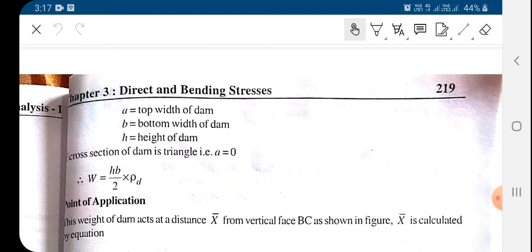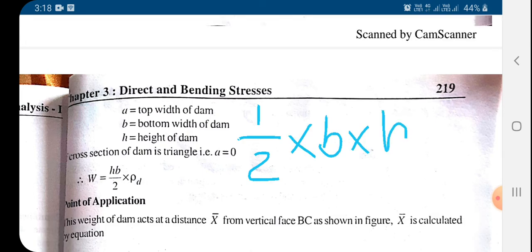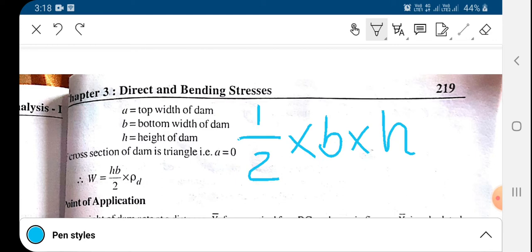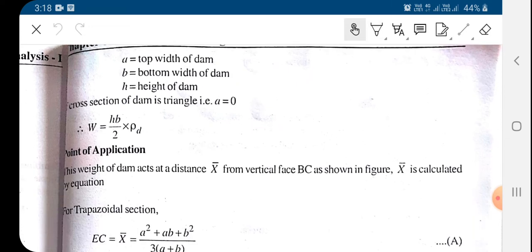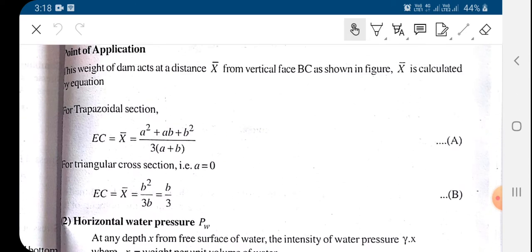If the dam is not trapezoidal but triangular, then the weight is area multiplied by density. In that case the area is one-half times base b times height h, multiplied by the density rho_d. So if the dam is triangular in cross-section it will look like a triangle, and the point of application of this force will be at the centroid CG.